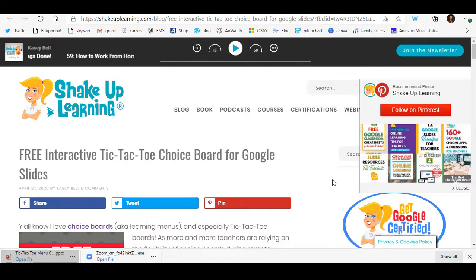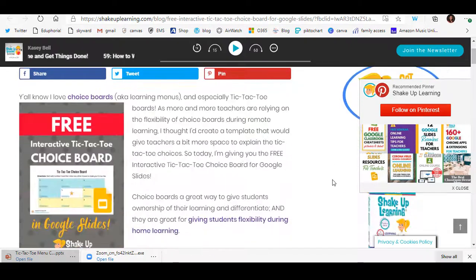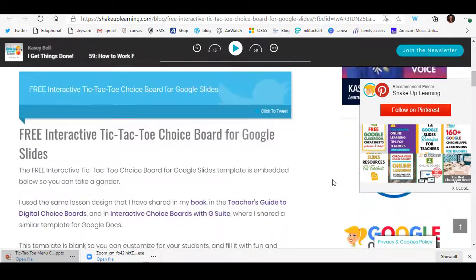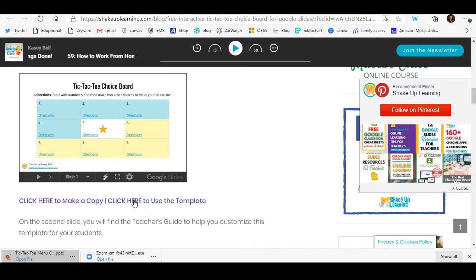Right now as we are learning in a different way. However, if you're like me, we are an Office 365 school — we do not have Google for Education. However, I can easily take this Google Slide and import it into my PowerPoint. Let me show you how. I'm going to scroll down here as she explains it, and there's even an example here, but I'm going to click on 'click here to use the template.'